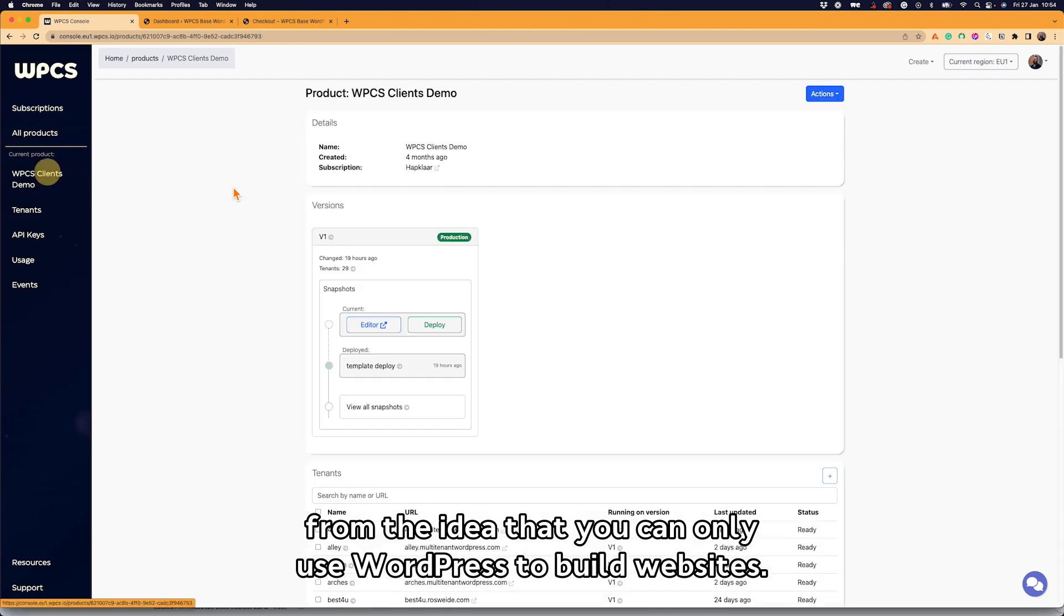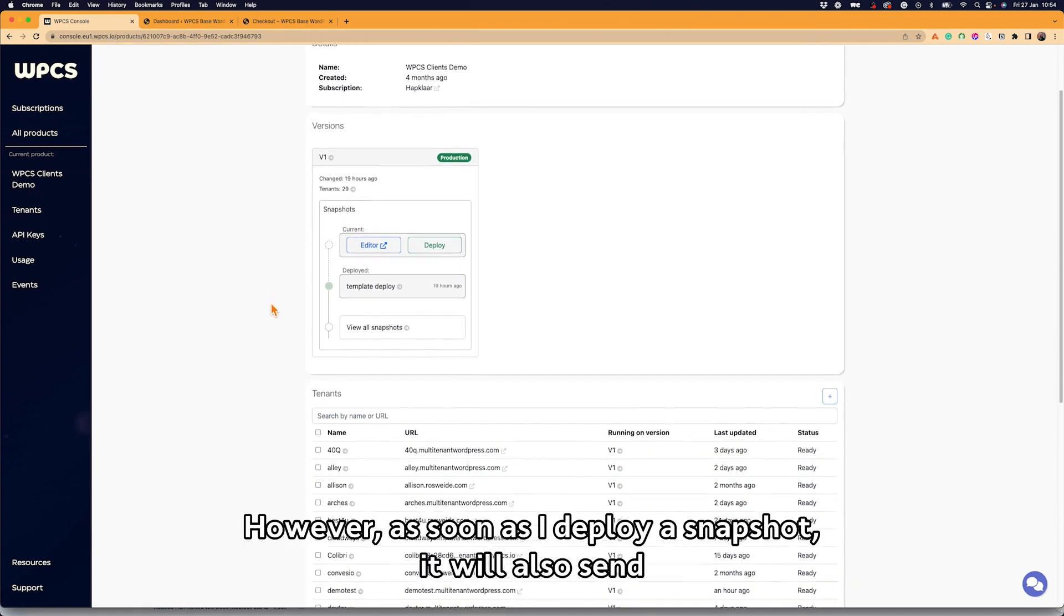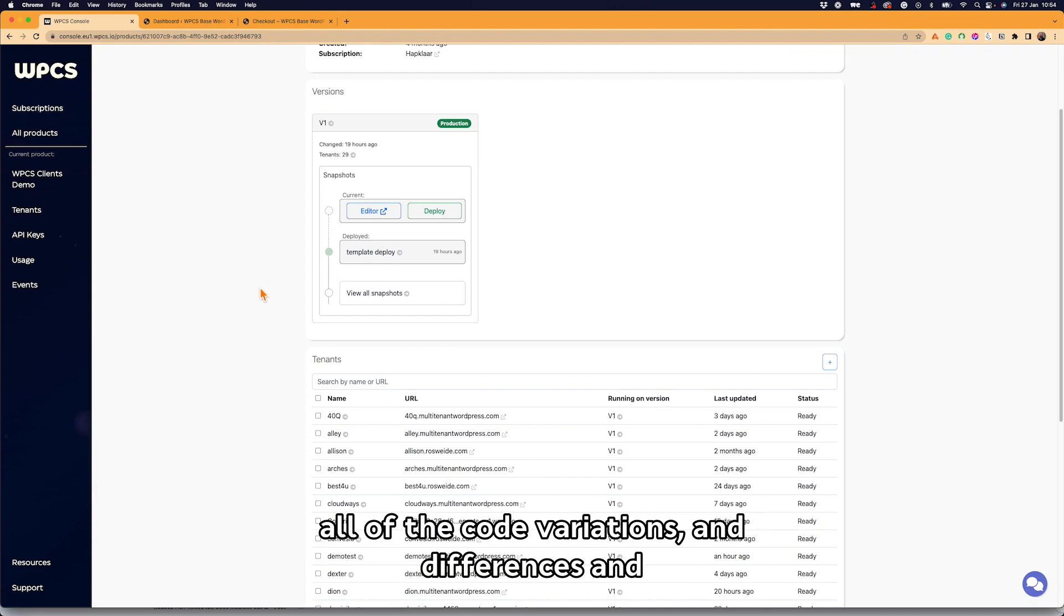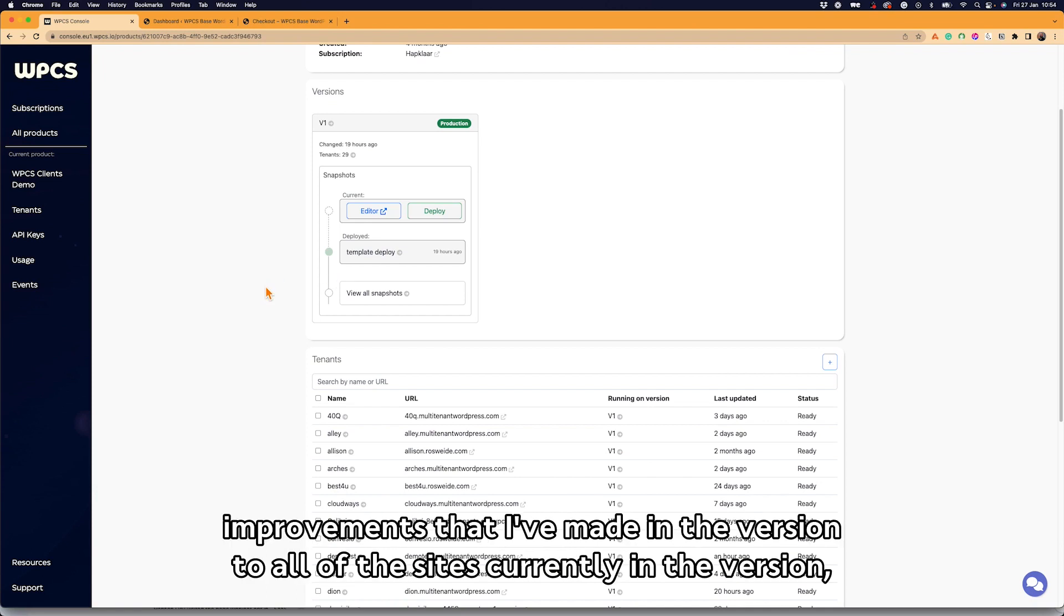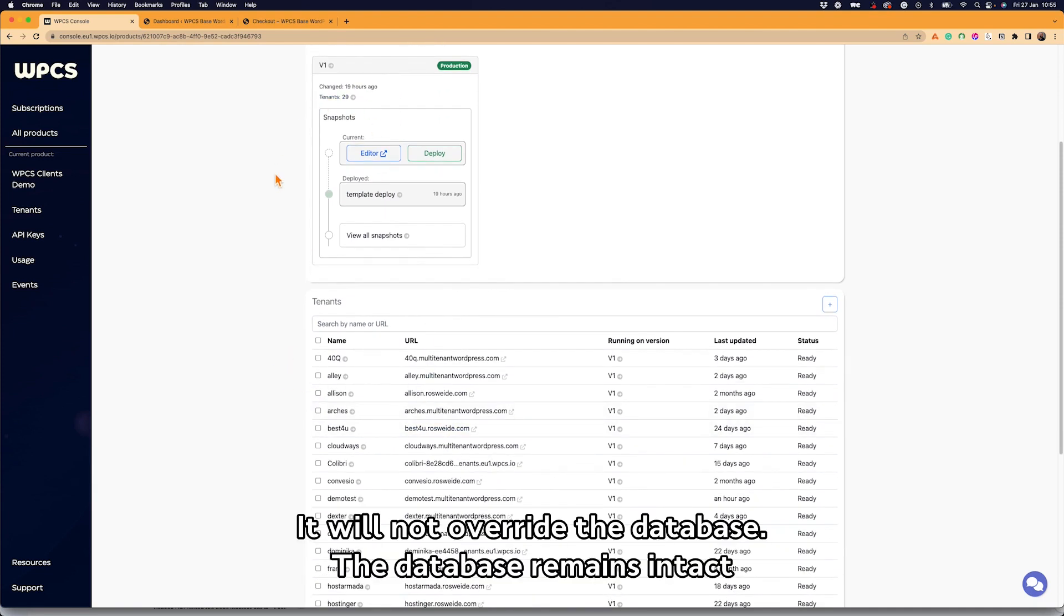All right. I can use the snapshot to build and launch new WordPress installations. However, as soon as I deploy a snapshot, it will also send all of the code variations and differences and improvements that I've made in the version to all of the sites currently in the version. It will not overwrite the database. The database remains intact and separate after they have been launched.